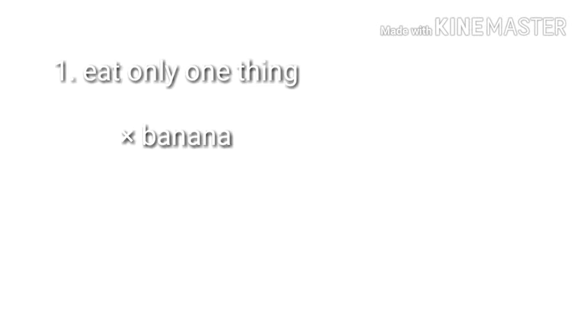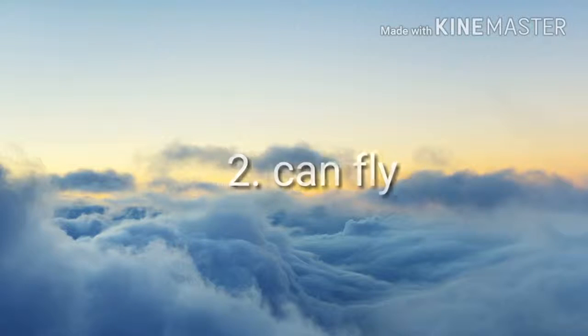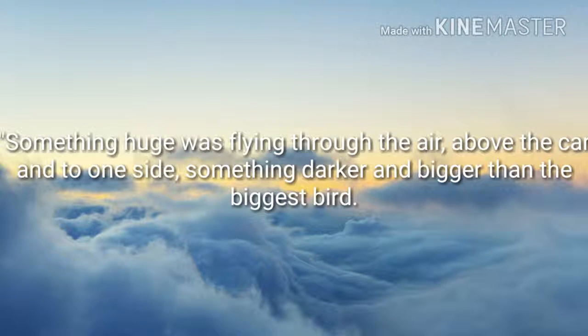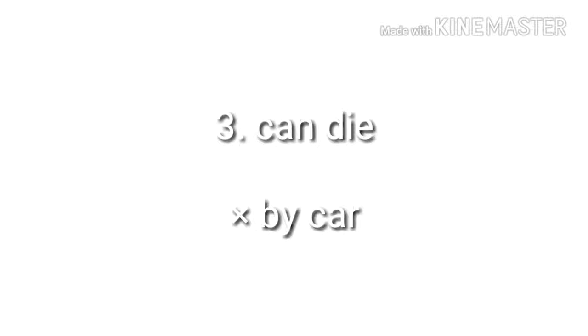First thing that we know about him is he only eats one type of thing and it is not banana. Second, he can fly. Third, he can die but not buy a car.